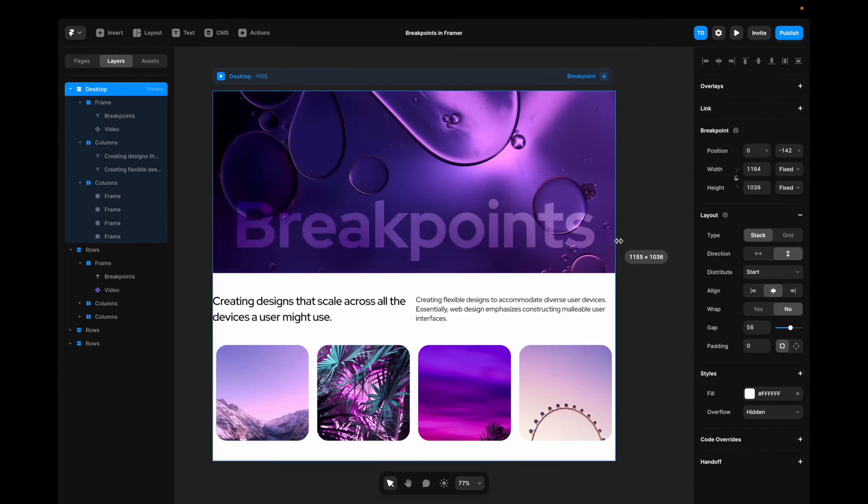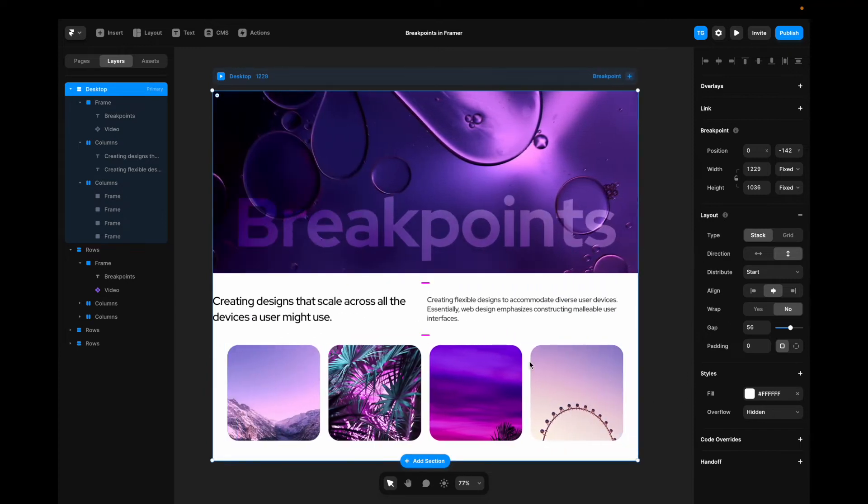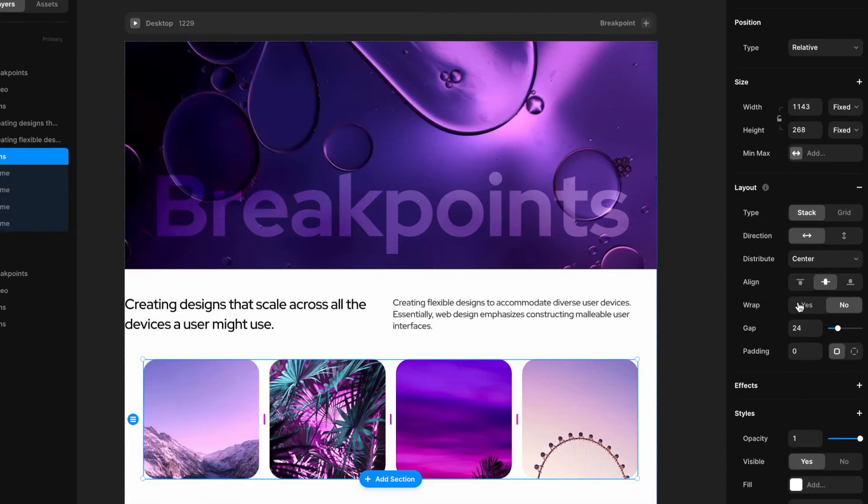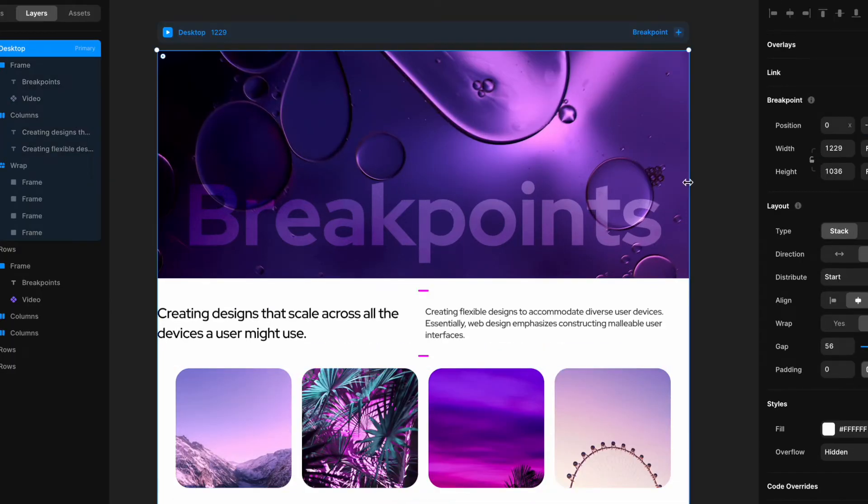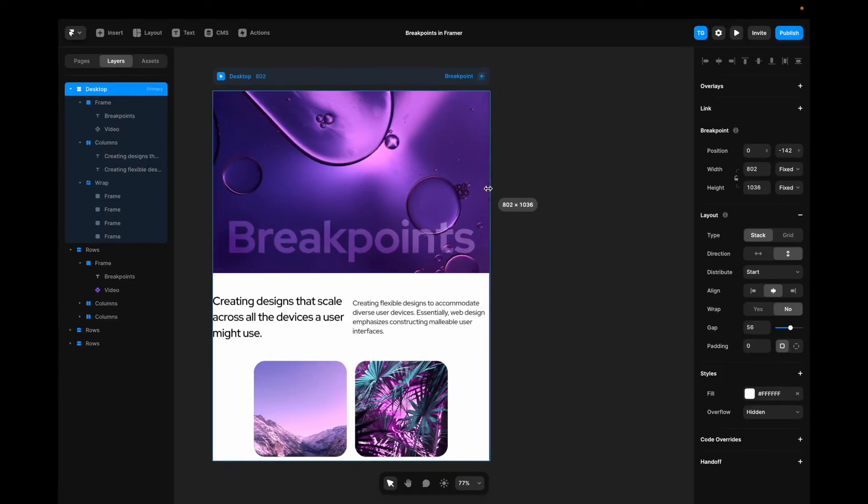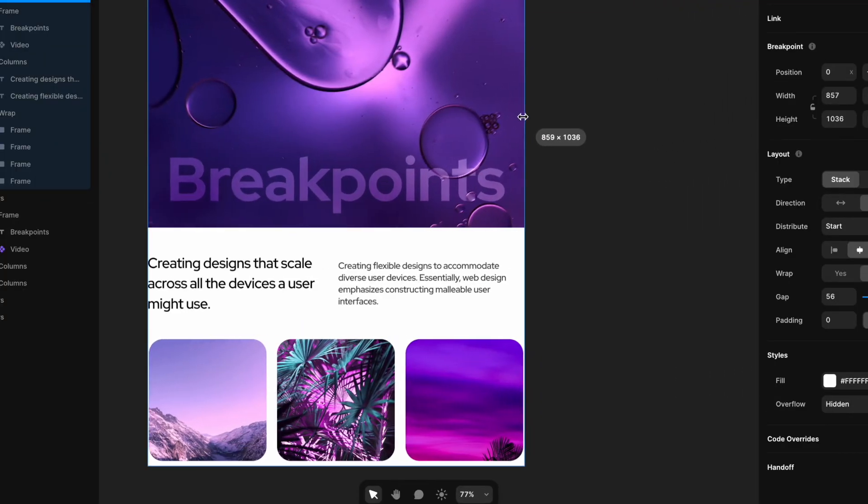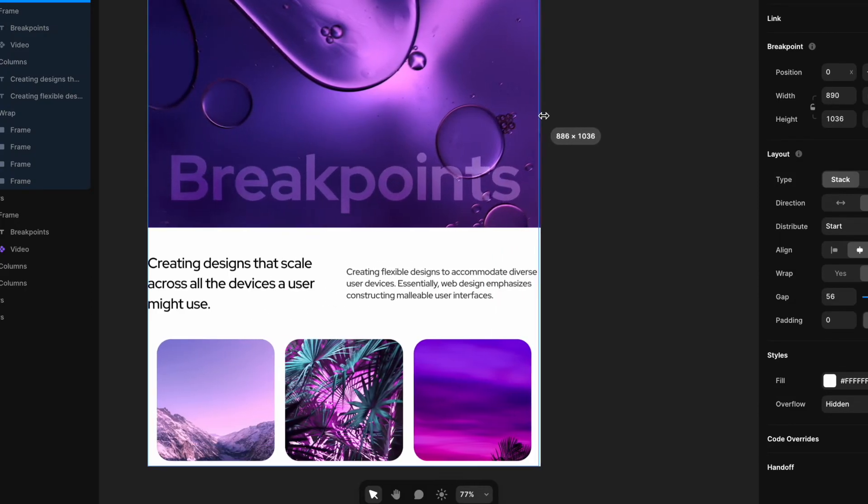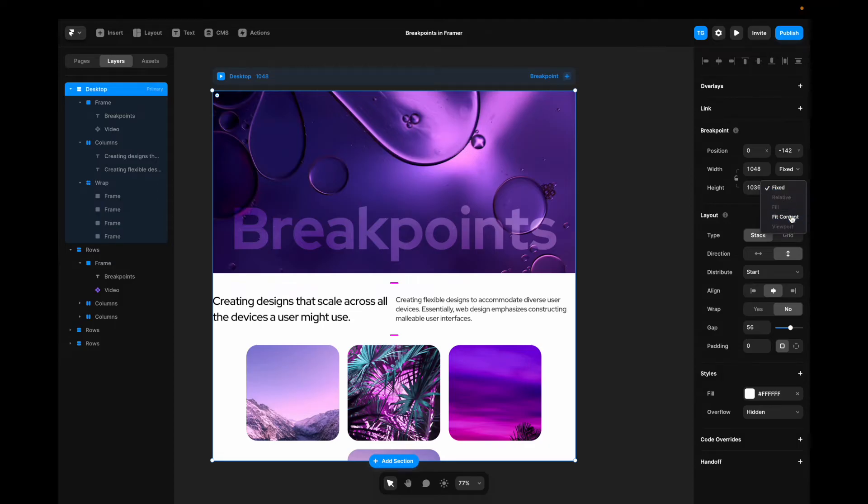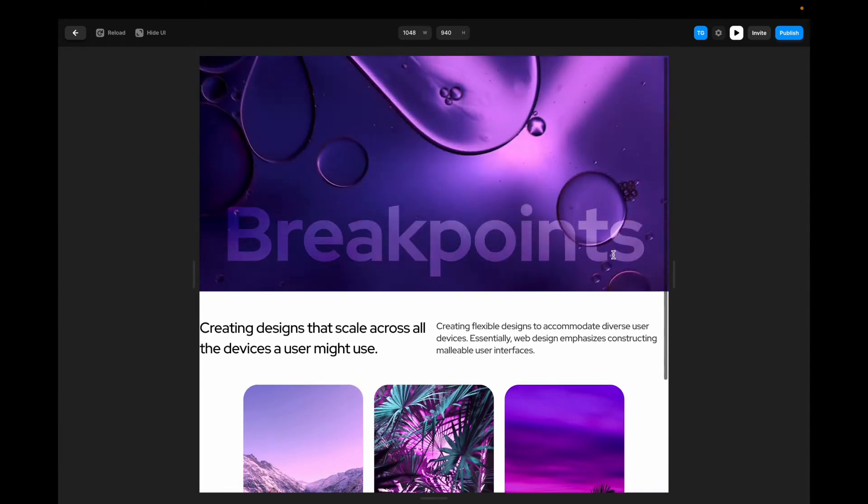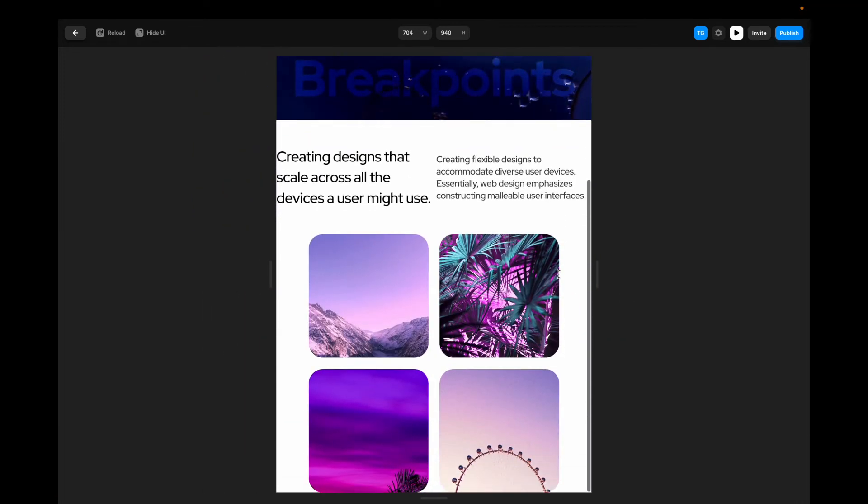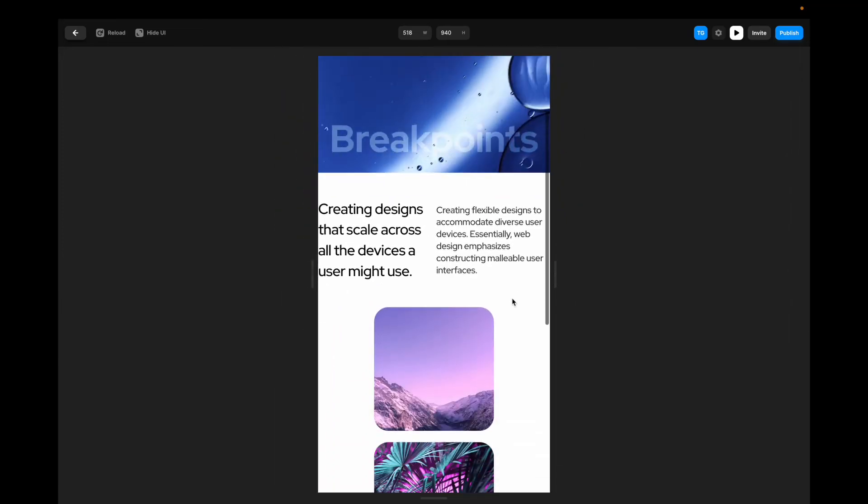However, the images are still not really responsive. We can go to the image container here and we can set it to wrap. We can also go to the height and say fit content. We can say that the width is going to be fill. And now if we decrease the size, it wraps accordingly. But content is still being pushed outside of the desktop frame here. So I can go to the desktop frame and change it from being fixed in height to fit content. Now we can go in here and we can see that when we resize it, everything is behaving accordingly.